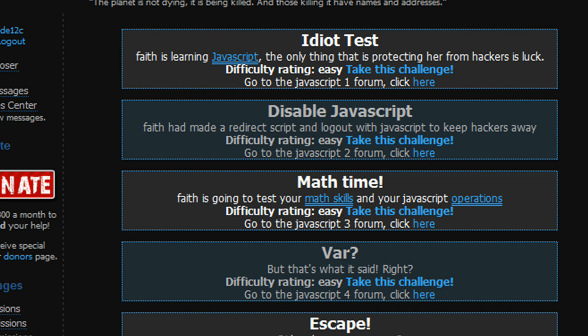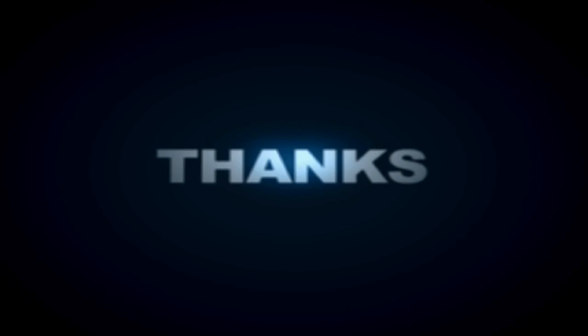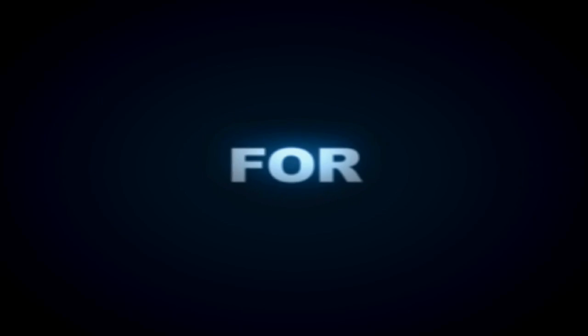Level up, so we just leveled up, beat Hack This Site, JavaScript Mission 7, that's how you do it, peace, I'm out.